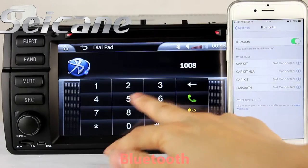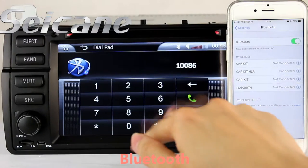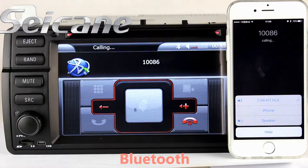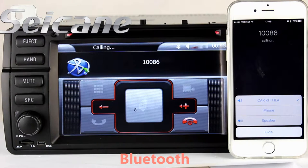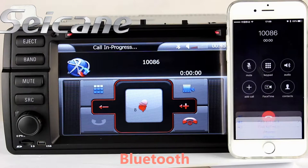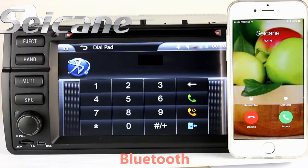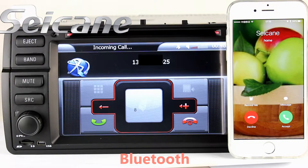Connect your phone with the unit via Bluetooth and dial numbers on the screen directly. You can also answer calls on the screen.